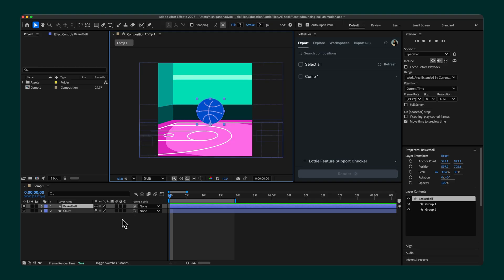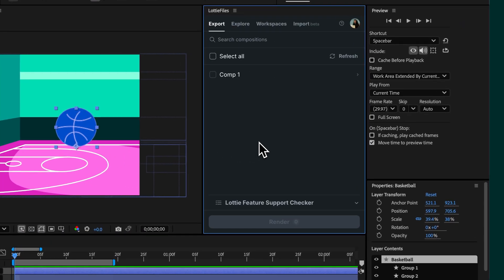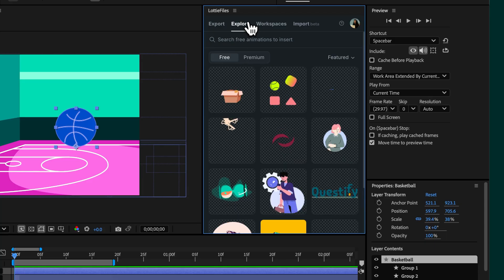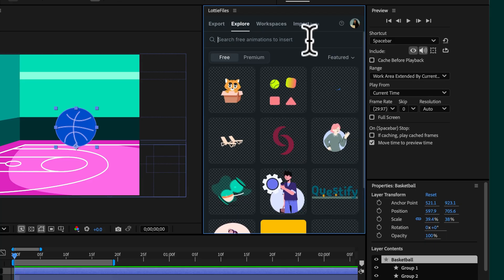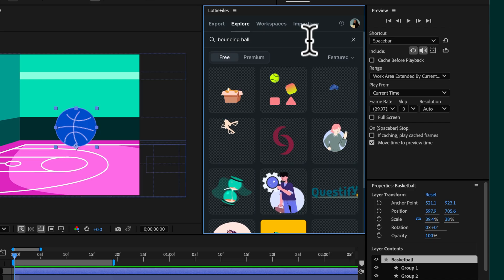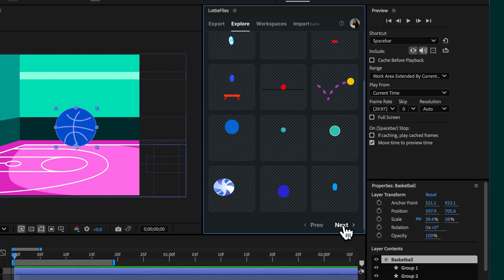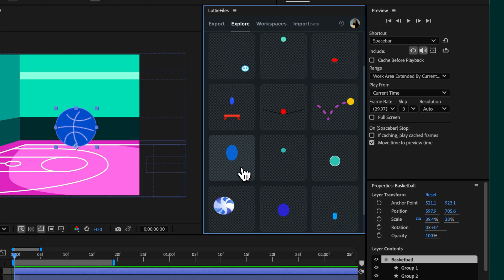To animate the ball so it looks like it's bouncing, instead of setting up each keyframe manually, let's open up the Lottie files for After Effects plugin and go to the Explore section. Here you can search for a pre-built bouncing ball animation that fits the look and feel of your design. Once you find the one you like, click Insert to AE.